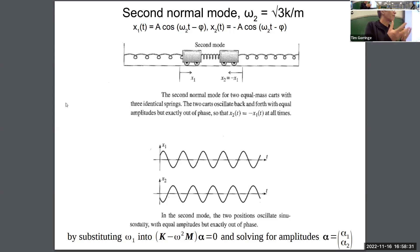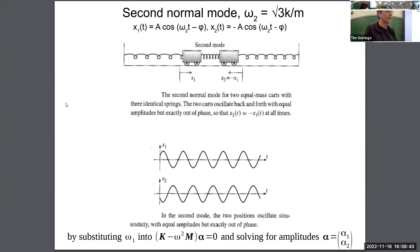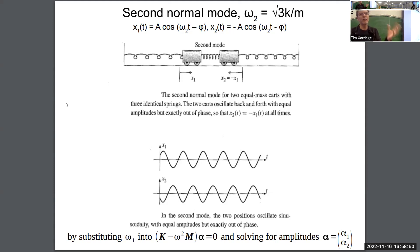There are many other solutions of the coupled differential equation for different initial conditions, and those will be much harder to solve analytically, especially in the general case where you don't have two masses and three springs, but three masses, four springs, and so on. So now I want to turn to how we'll solve it numerically.